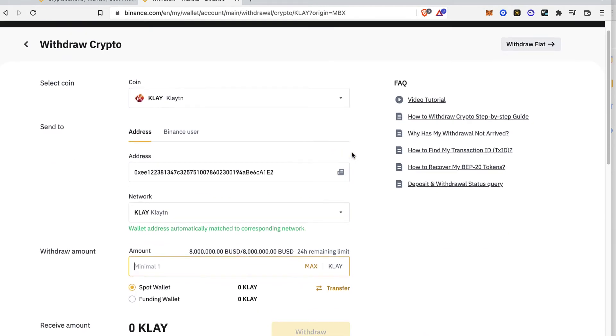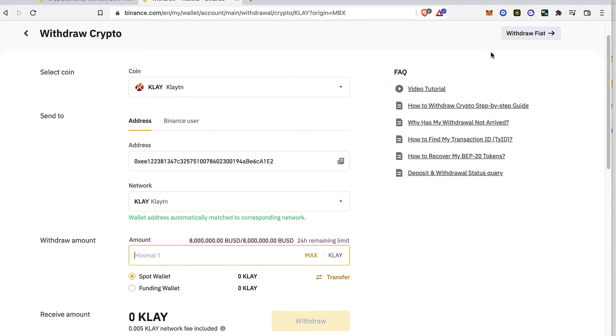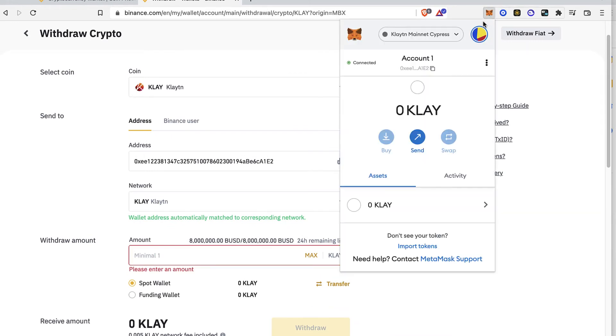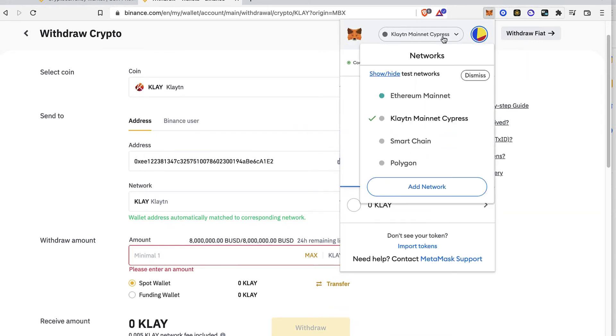But just before you do that make sure guys to have on your Metamask the Clayton network so you can be really sure to make this process.